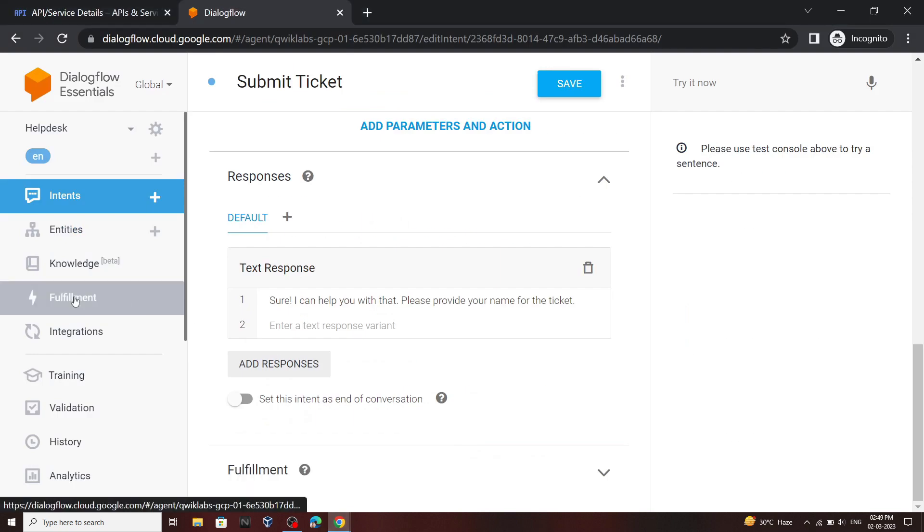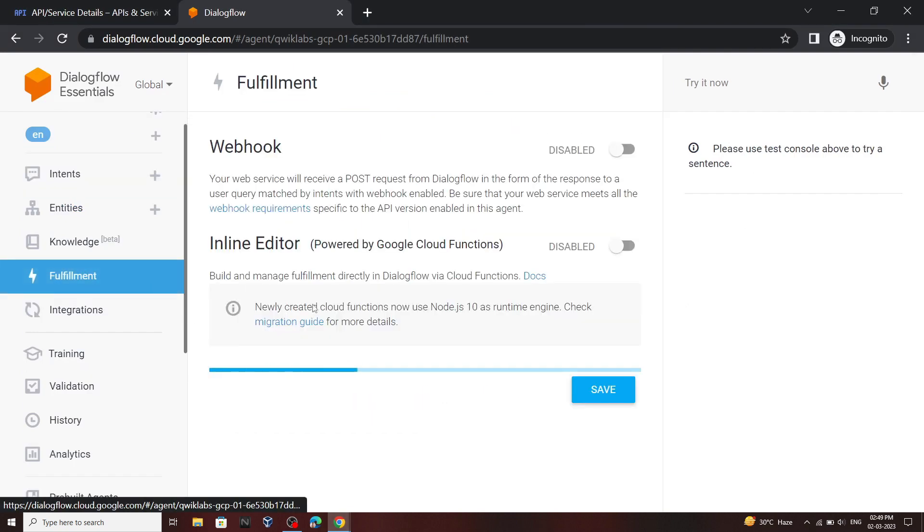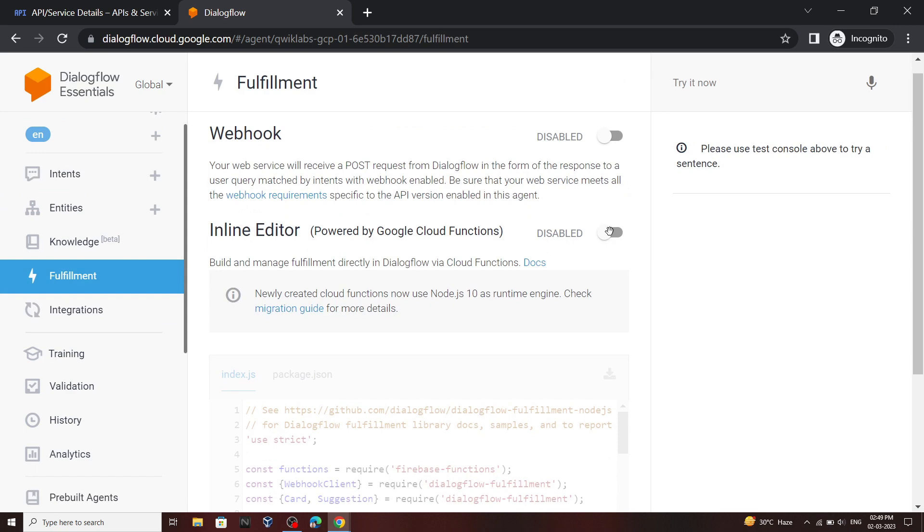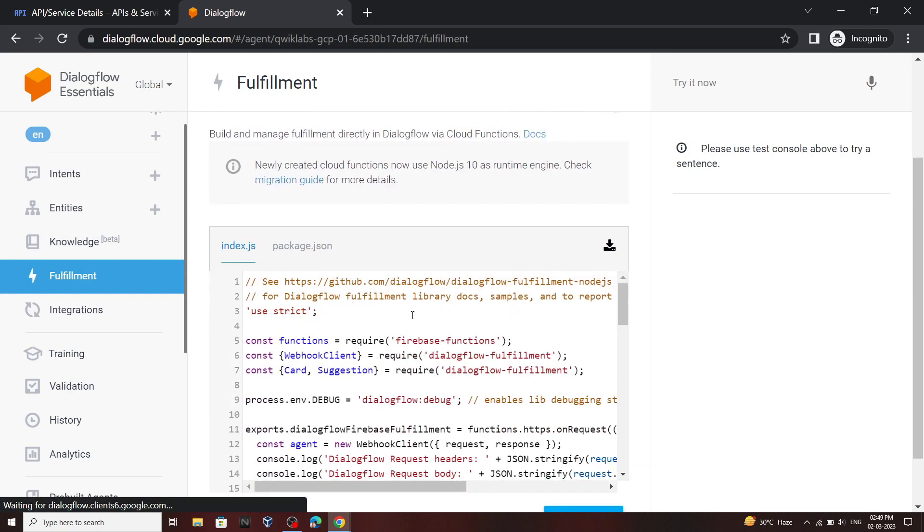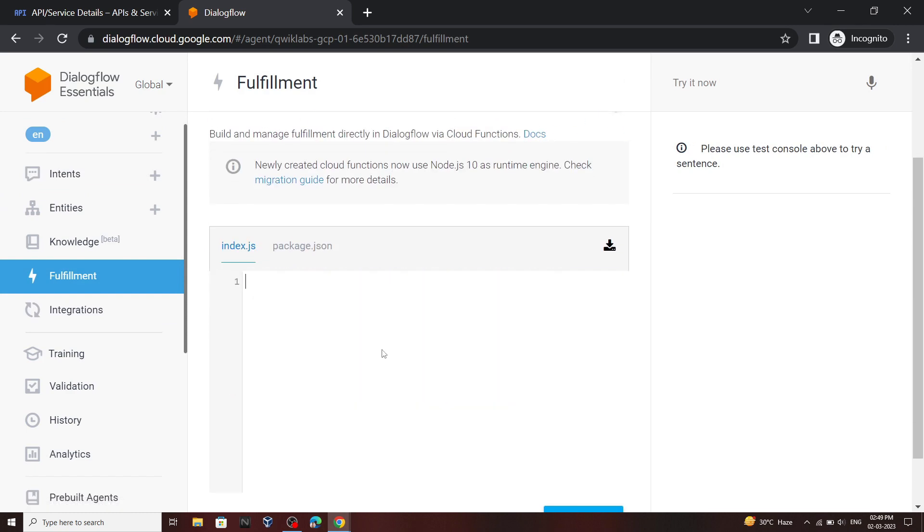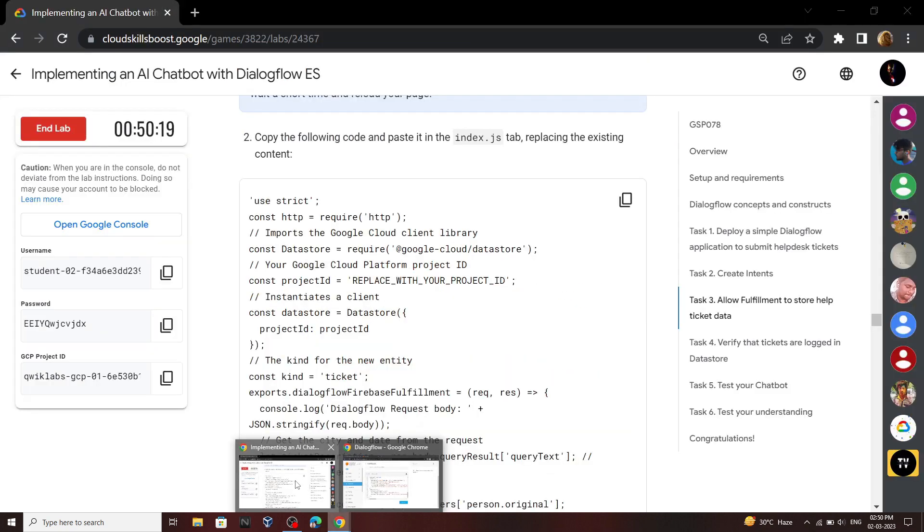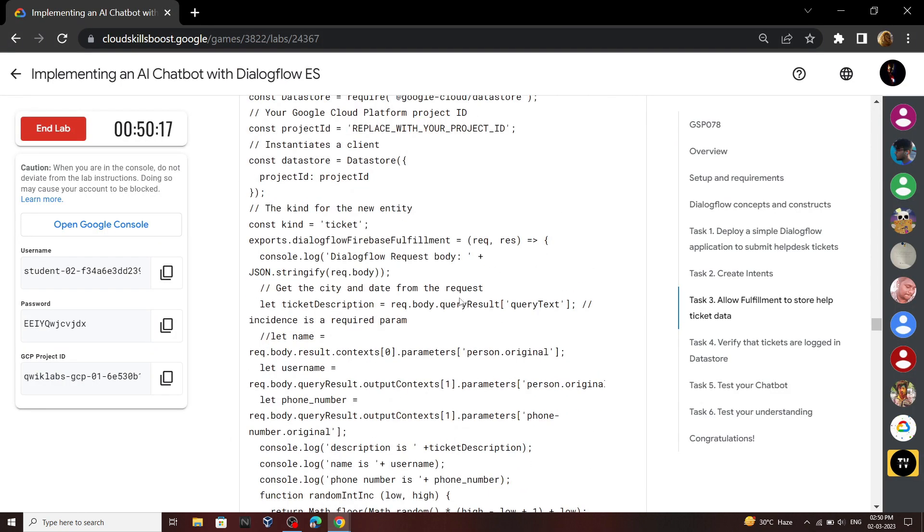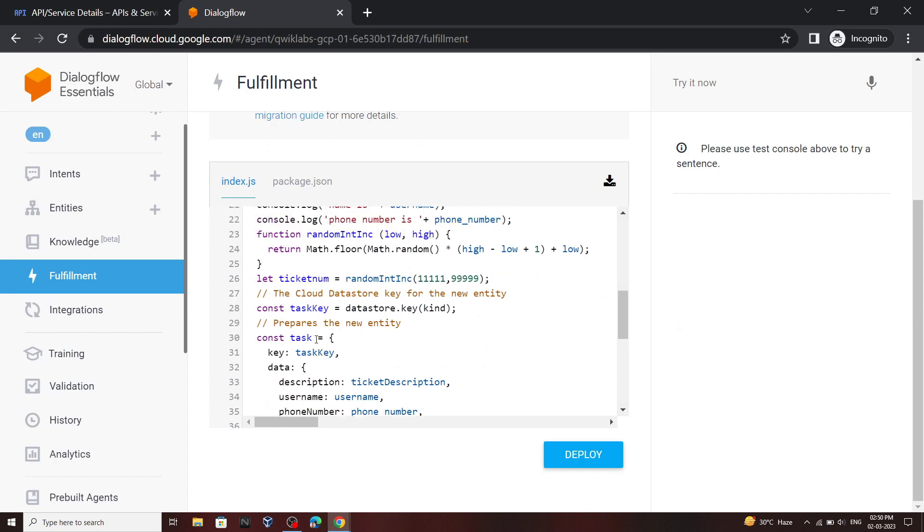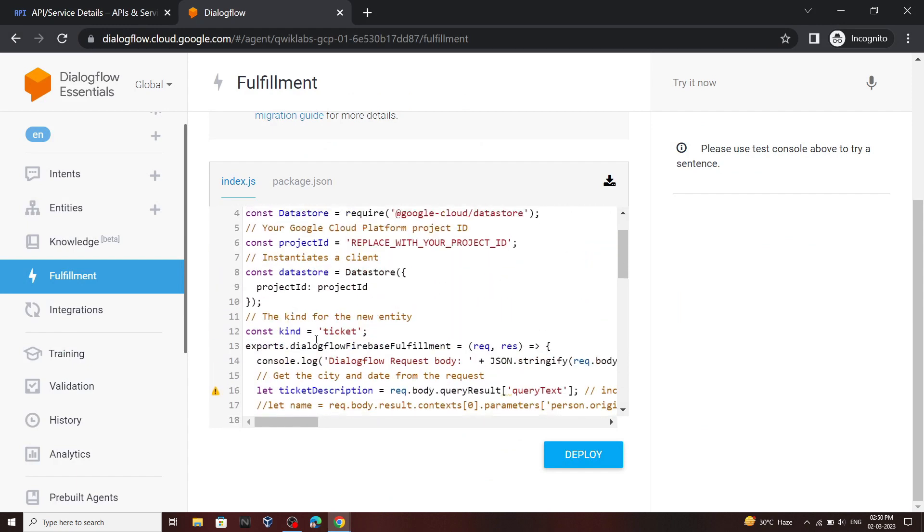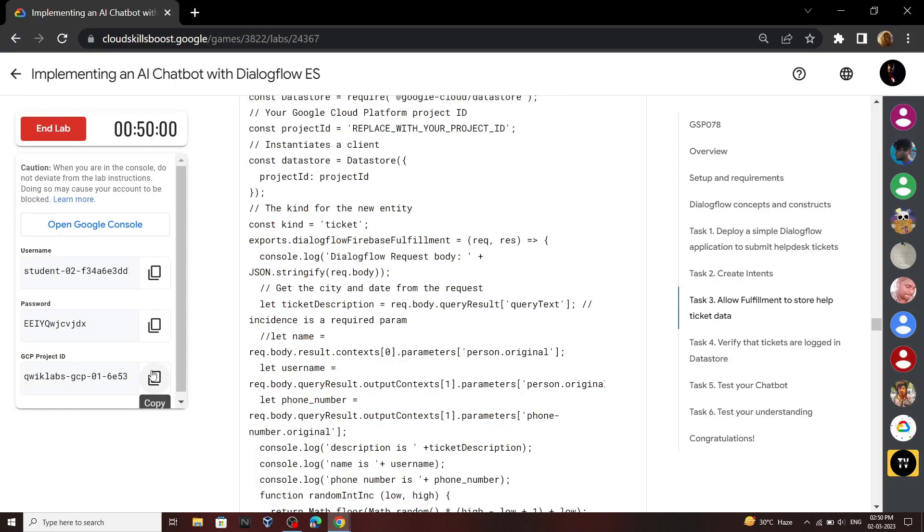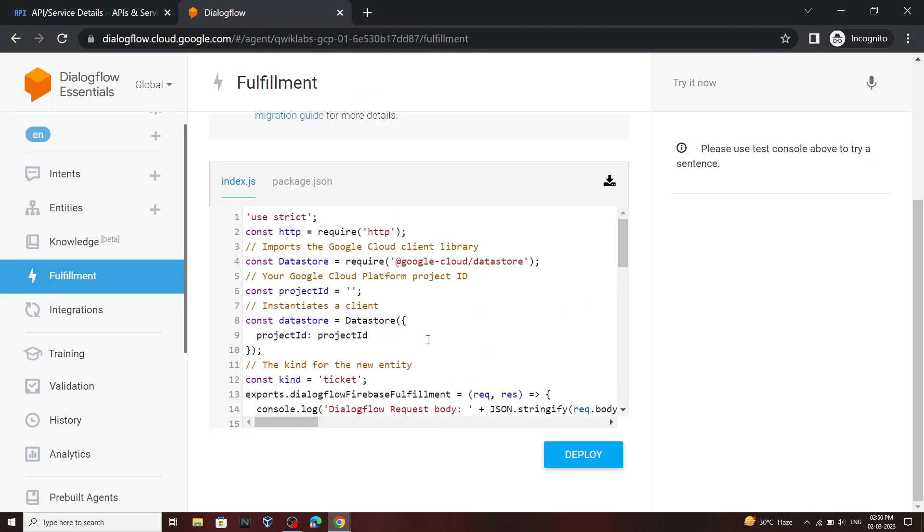From the left panel go to fulfillment, then enable this inline editor. In the index.js paste your copied code. Notice one thing: if this code is loaded properly in your lab, then it will be a code of 54 lines. Now move to the sixth line. Here we have to paste our project ID. Carefully remove it and then go back to your lab. Copy your project ID and paste it.